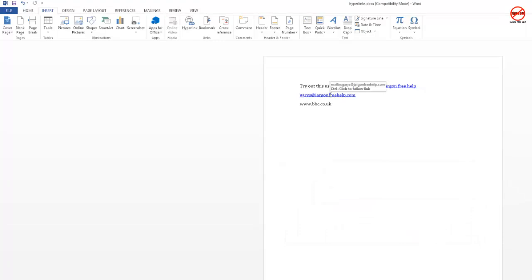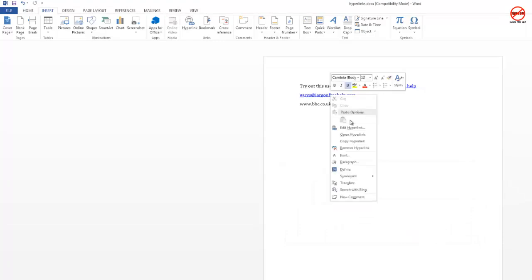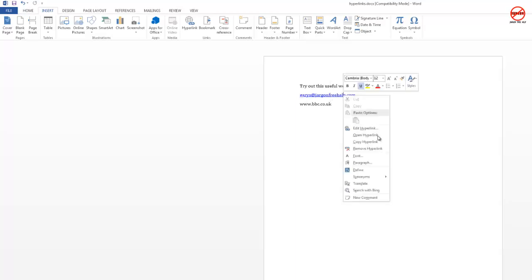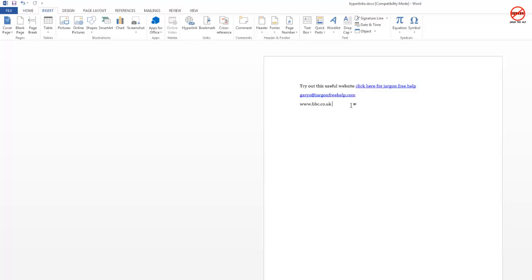In some versions you can right-click and remove the hyperlink directly from the context menu. You can also copy the hyperlink to paste it somewhere else, or choose Open Hyperlink which will actually take you to that website.